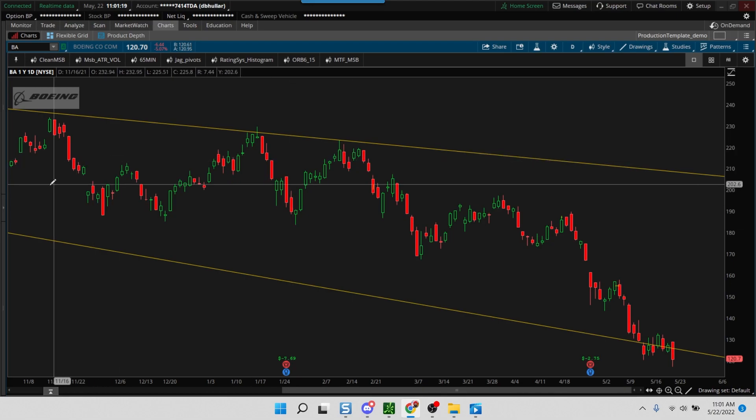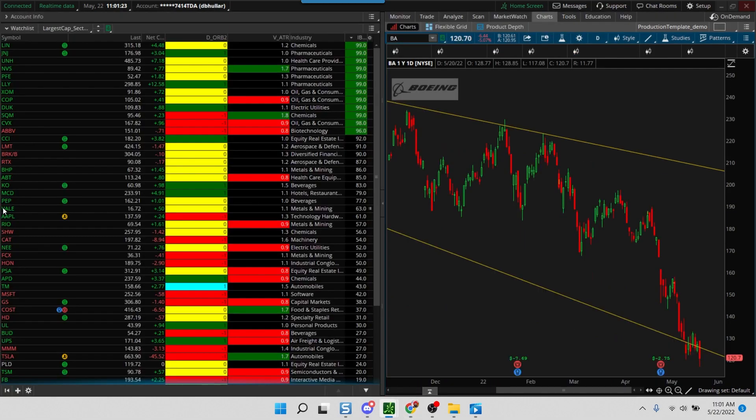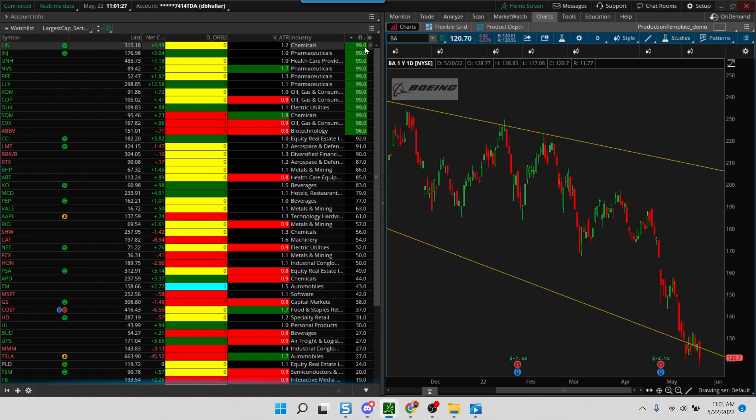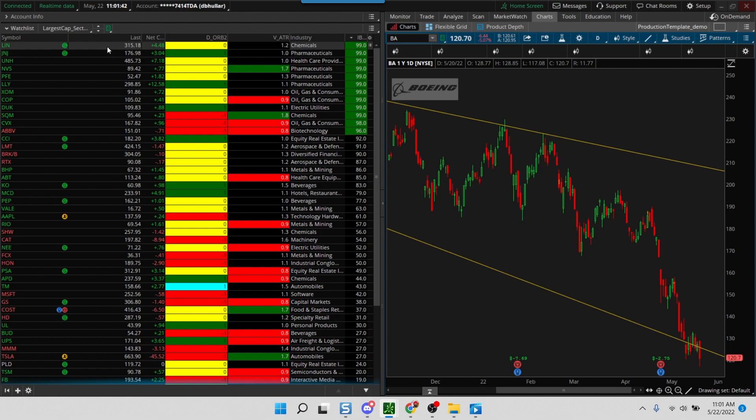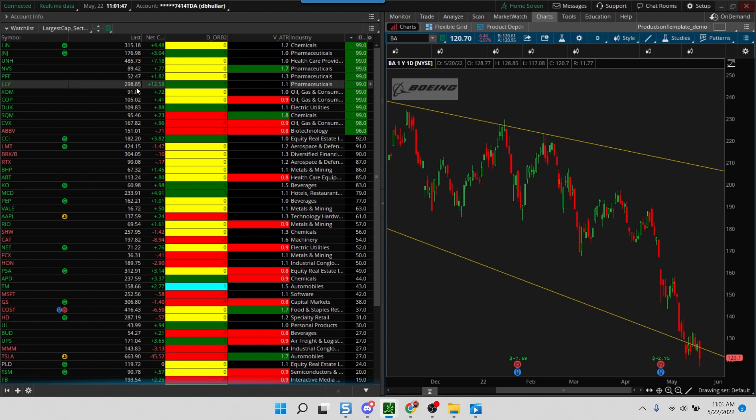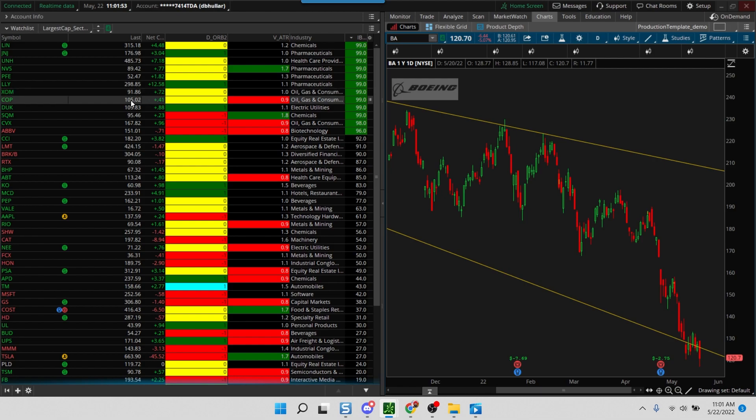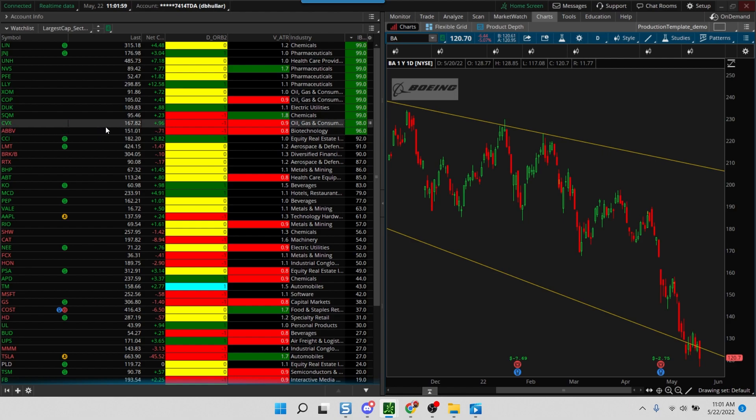Let me show you how this thing works. We've added a column code that provides you with a rating from 1 to 99, with 99 being the best. Essentially what this is saying is that stocks like LYN, JNJ, UNH, NVAS, Pfizer, Lilly, and a bunch of names from the energy sector like Exxon Mobil, ConocoPhillips, and energy stocks including some food-related stocks are part of this list because these are the stocks that are currently outperforming the market.